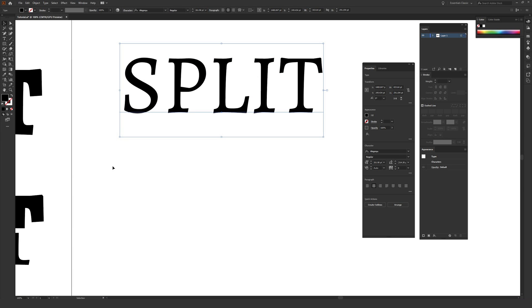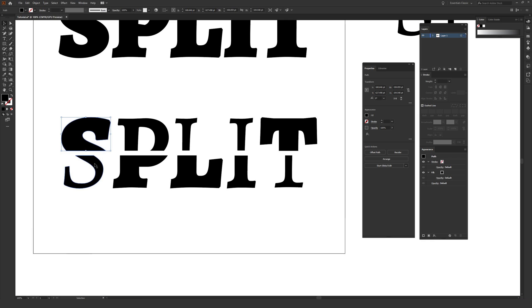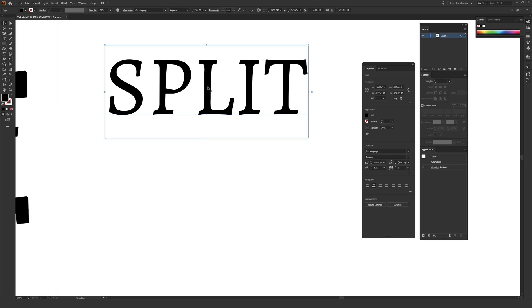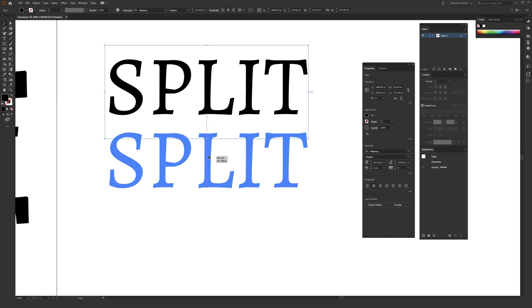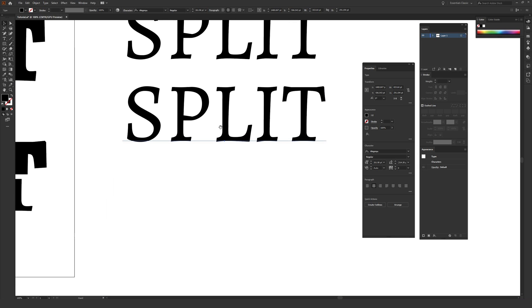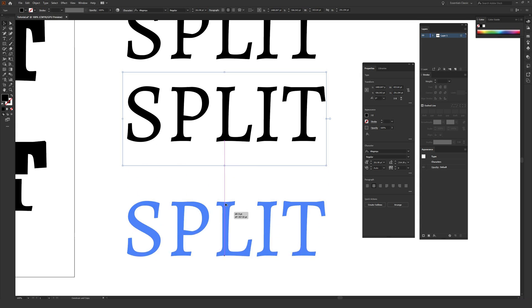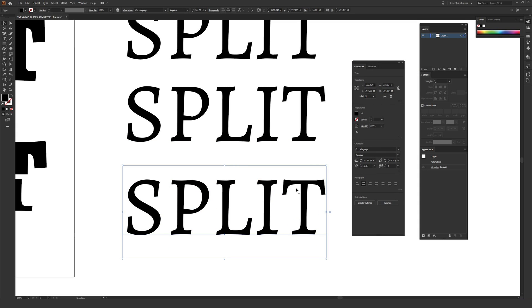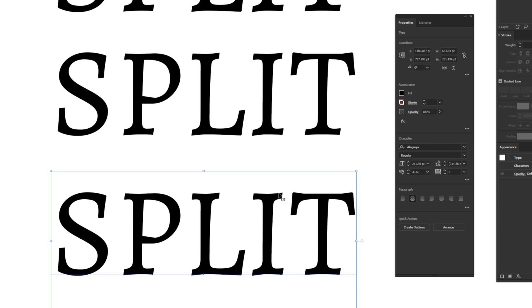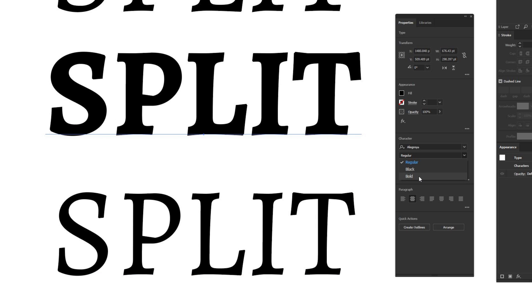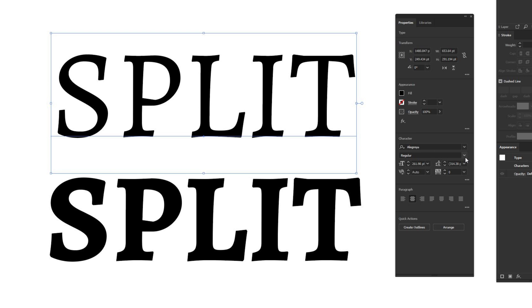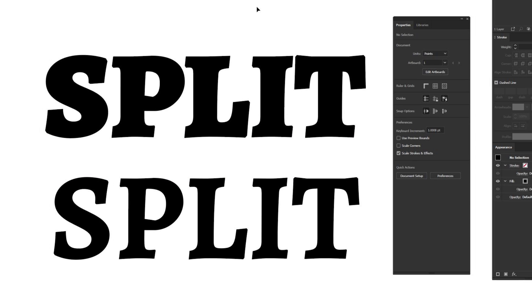There are three different font weights for my example, so adjust this depending on how you want your end result to look. I have black, regular, and bold. Click on the text you've written, then hold Alt on PC or Option on Mac, click-hold and drag it down while holding Shift to keep it aligned. Do that one more time so you have all three copies. In the Properties window, change the weight of each copy — I'll keep one regular, change the middle one to bold, and the top one to black.